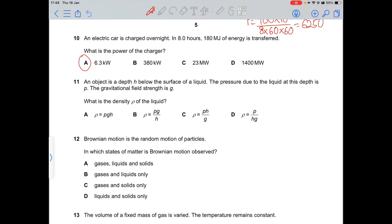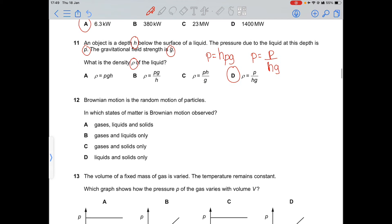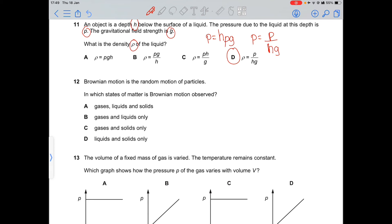Question 11: an object is at depth h below the surface of a liquid. The pressure p = hρg, where ρ is density and g is gravitational field strength. Rearranging, density ρ = p/(hg), which is option D.